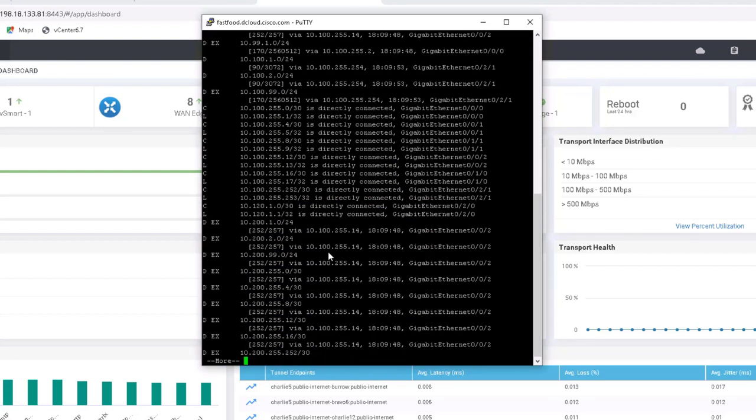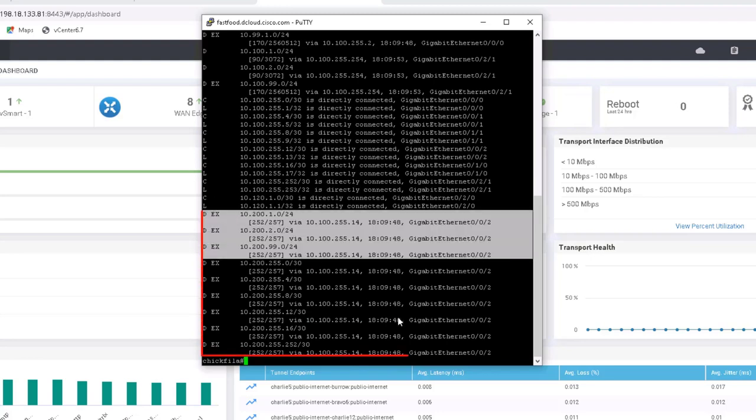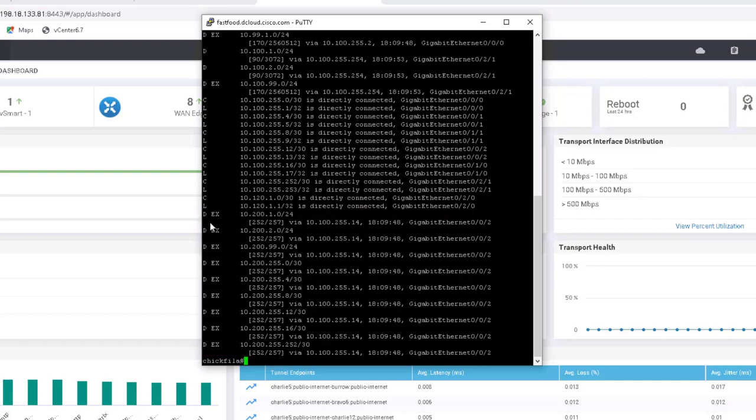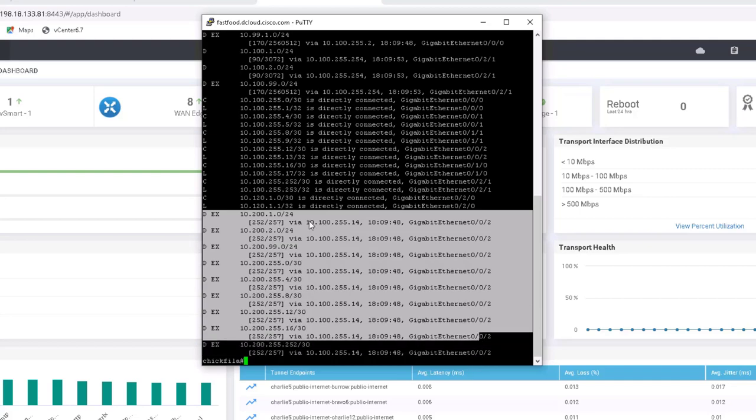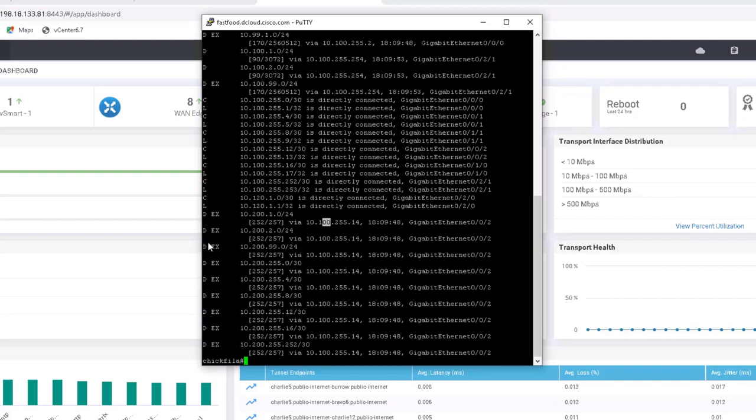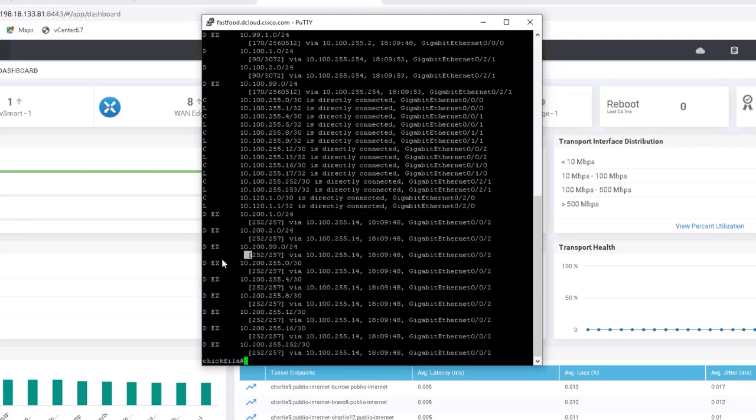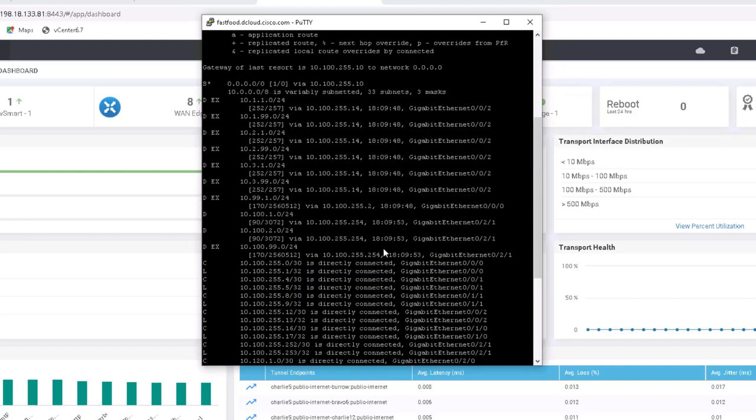So you can see tons of prefixes, right? A lot of these are... See, these are data center two prefixes. These came across the SD-WAN and were redistributed from EIGRP into OMP and then learned via the SD-WAN and then injected into EIGRP on this side. Technically, we don't need these prefixes. These are all point-to-points. Well, actually, I say all, but these are all point-to-points. But I just didn't set up a lot of filtering. It wasn't really part of the test plan.